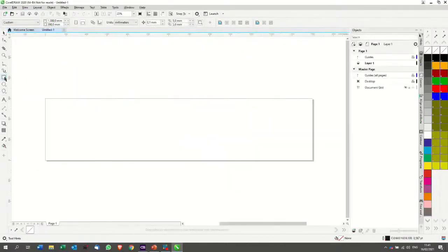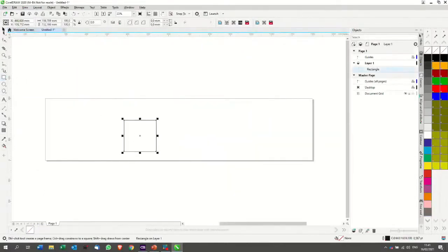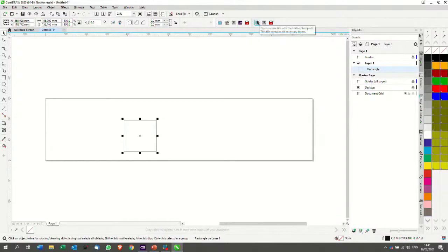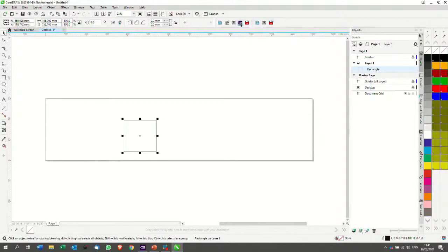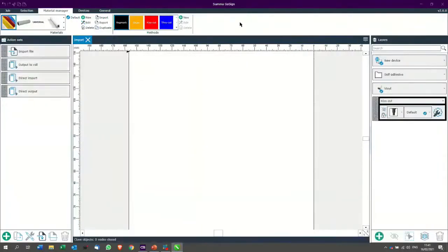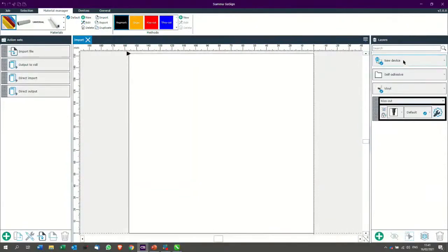GoSign, as a start, works in the same way. Just very simple. I do a square and then I can select Publish to PDF or Send to GoSign. If I press GoSign, it will automatically import this square in GoSign. And as you can see, I have my device that was active.